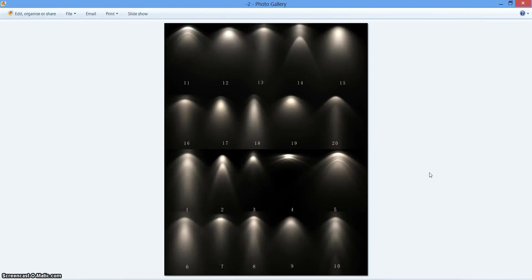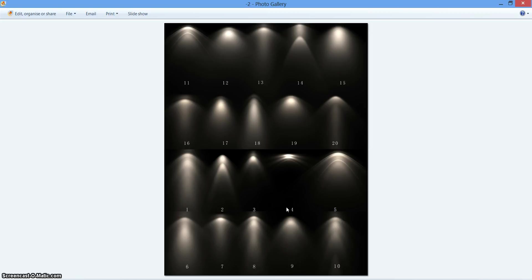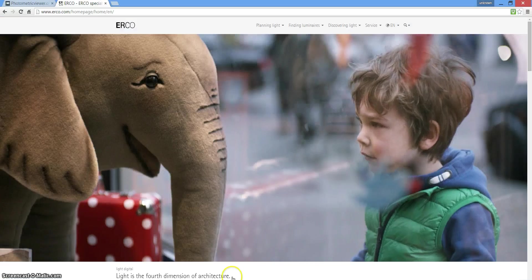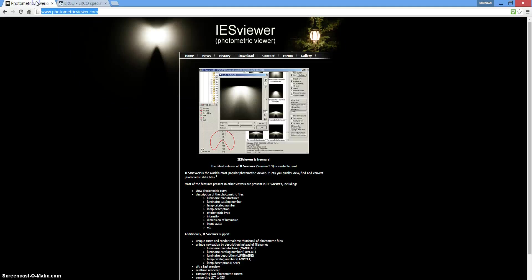How's it going everyone, another quick video on how to use IES lighting in V-Ray. The first thing you're going to need is two internet pages up, so we'll go into that now.